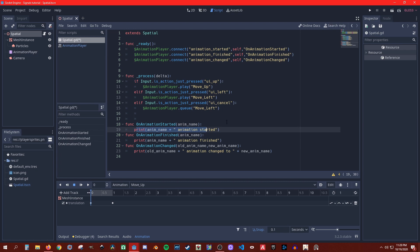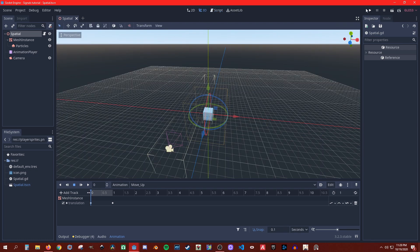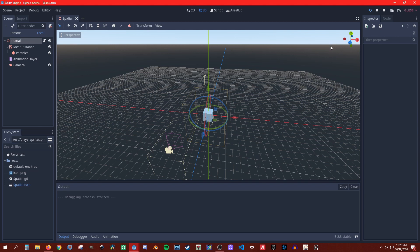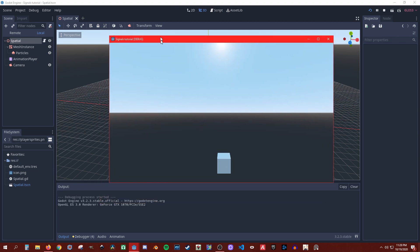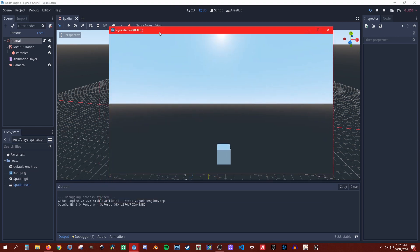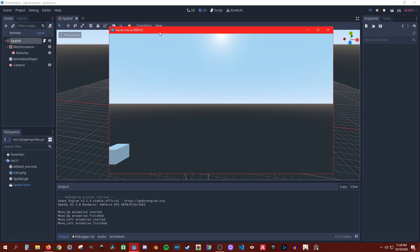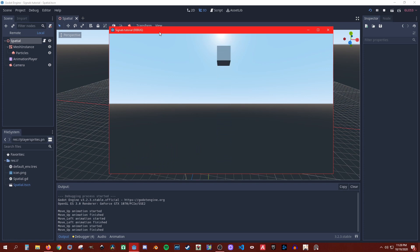I have it printing the names so we can see what happens. Let's switch back to output mode - I was testing it here, so let's clear that and run. So I have it set to play 'up' first - you see it printed 'up': animation started, and then 'left' animation started.